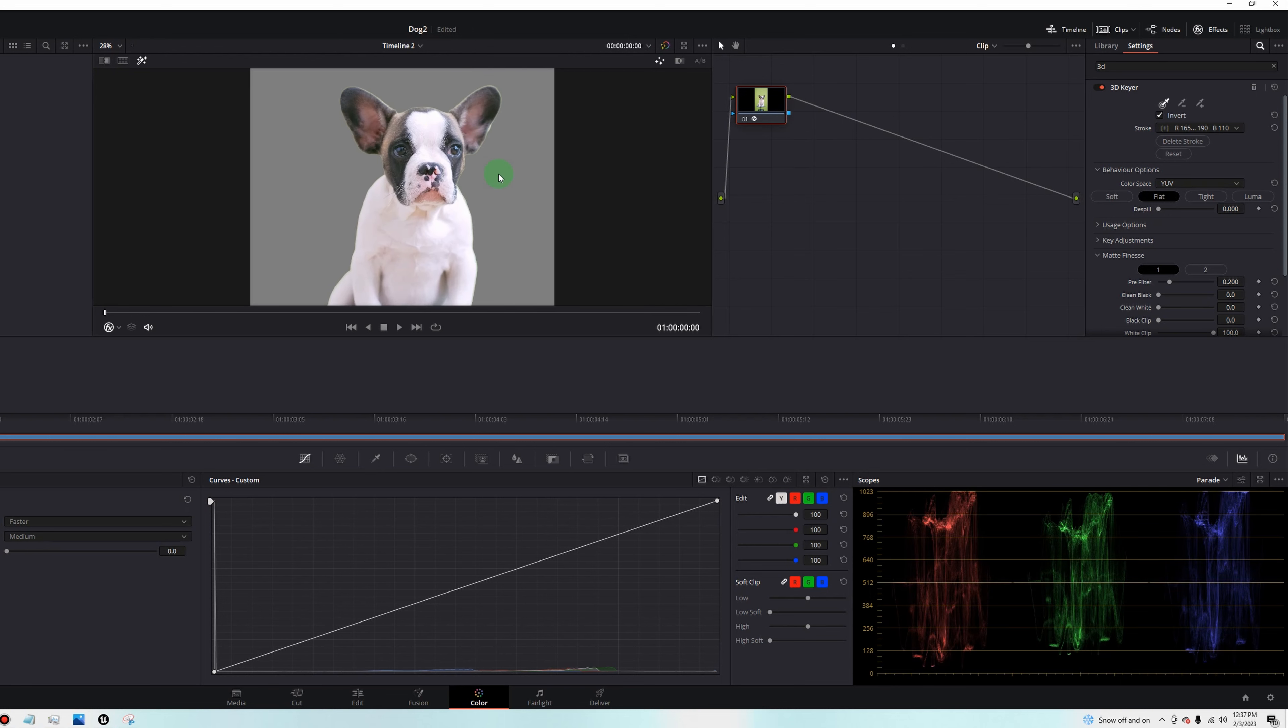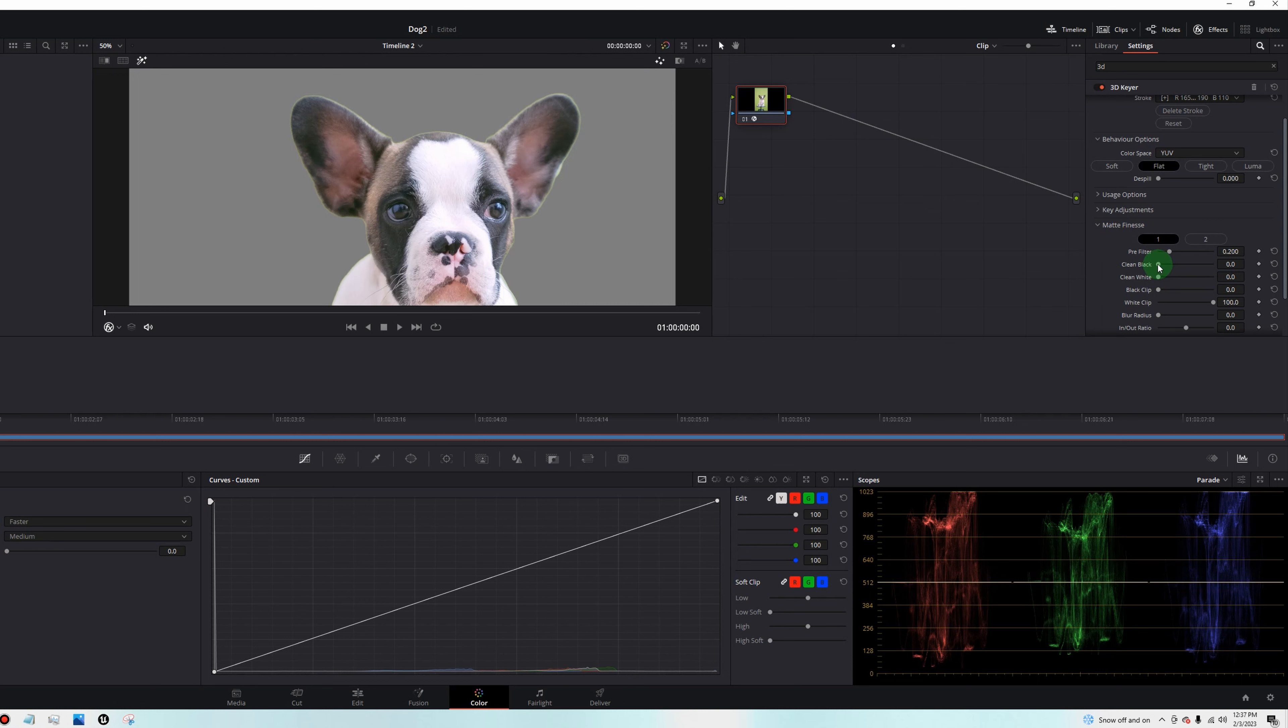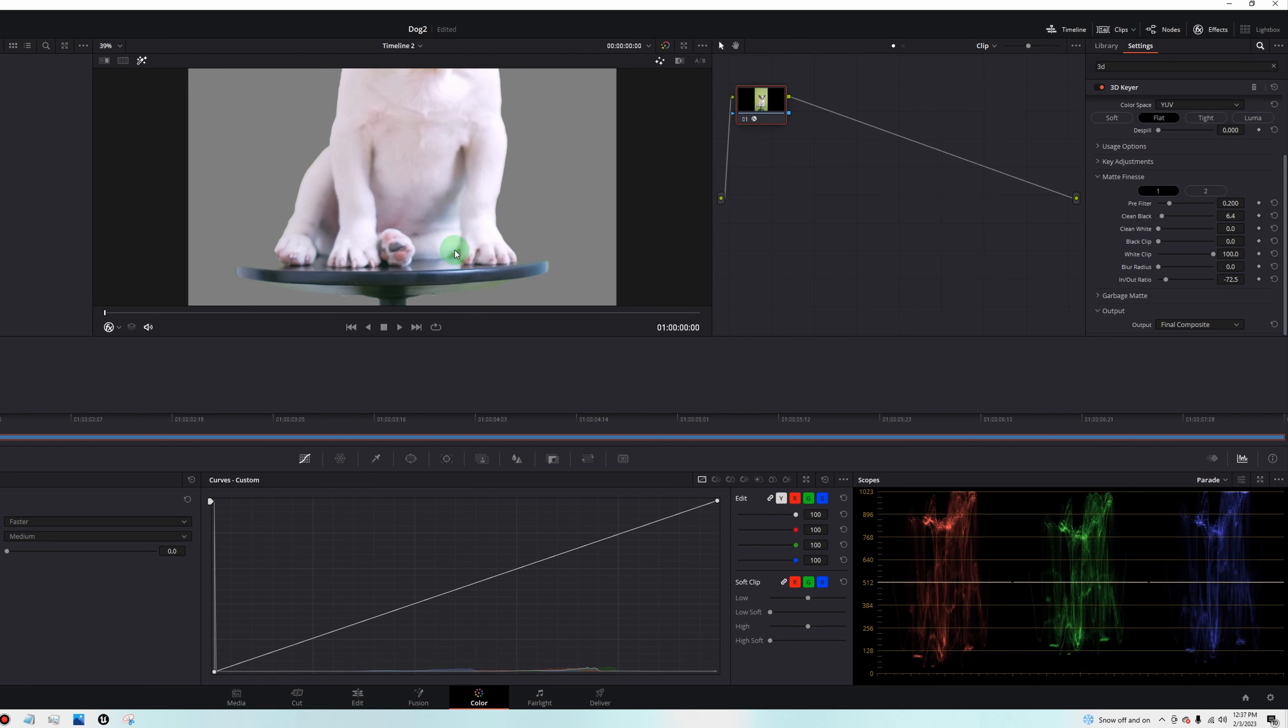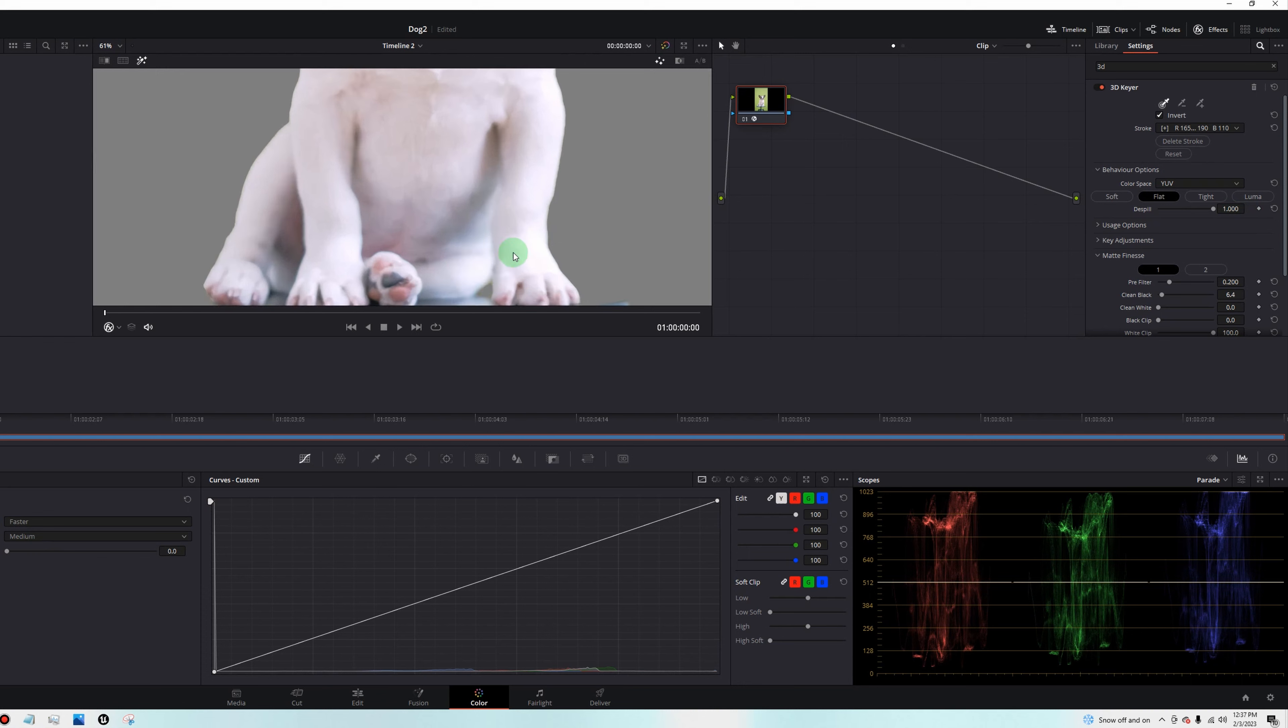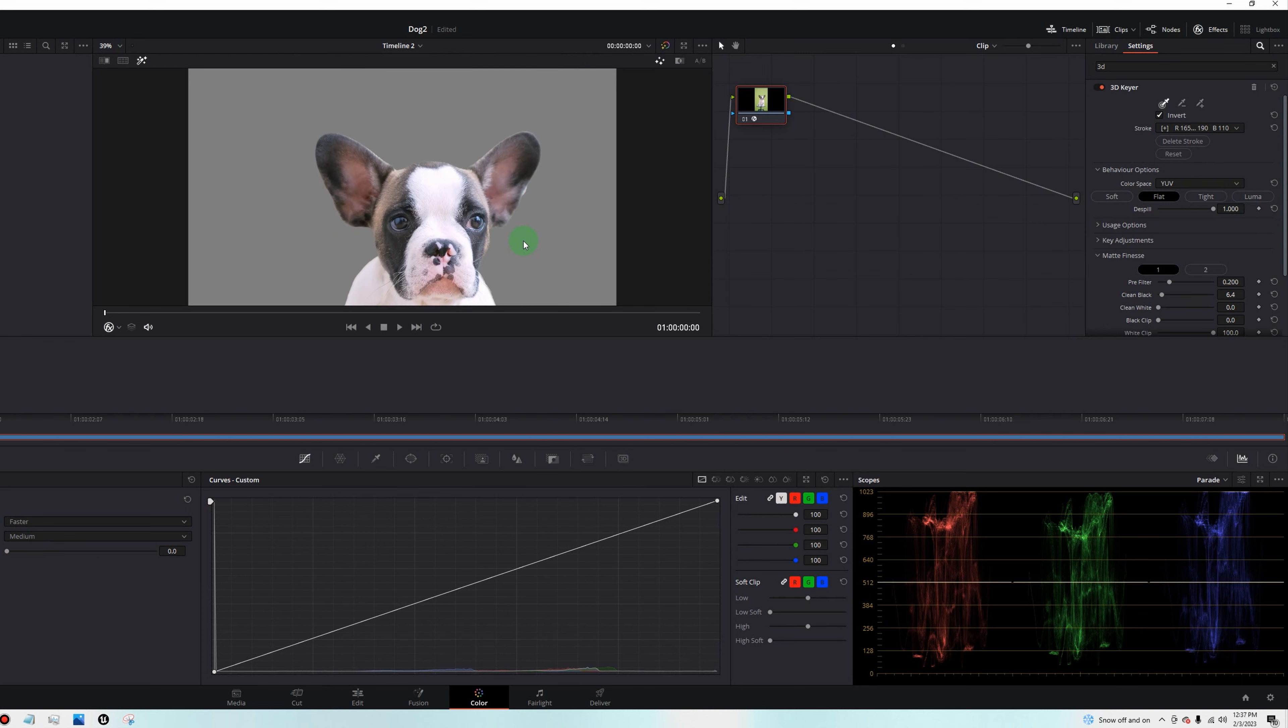Now if we zoom in with the mouse wheel, we can see around his ears is a little green. So we'll go down to matte finesse. You can clean the blacks a little bit, not too much because it gets blurry. Usually about five or no more than 10. In the in and out ratio, we're going to pull that down until we get rid of those green edges. That's looking much better. You'll see there's still some green spill. So we'll go to despill and we'll crank that up. No more green spill. And everything looks good to me.